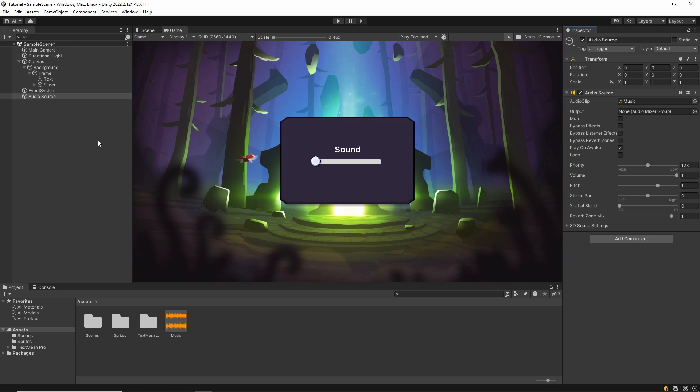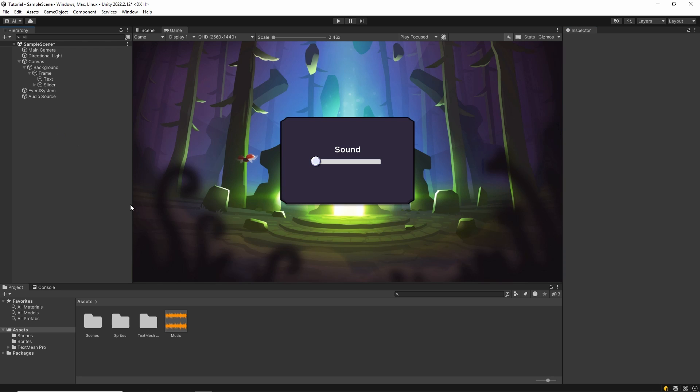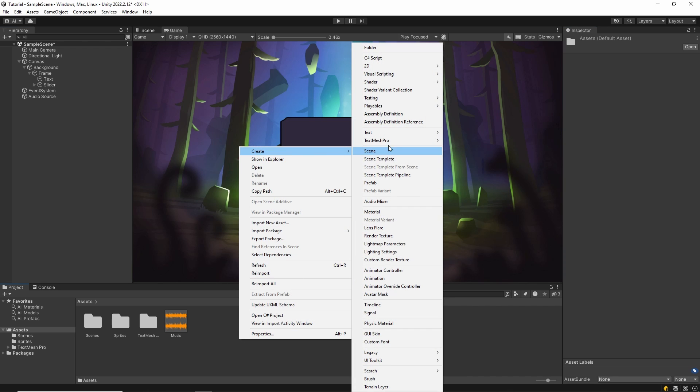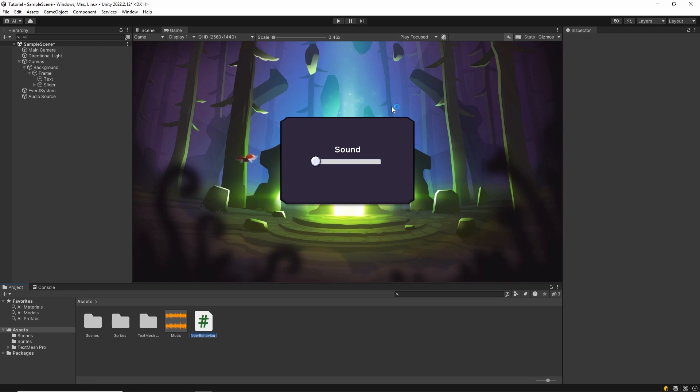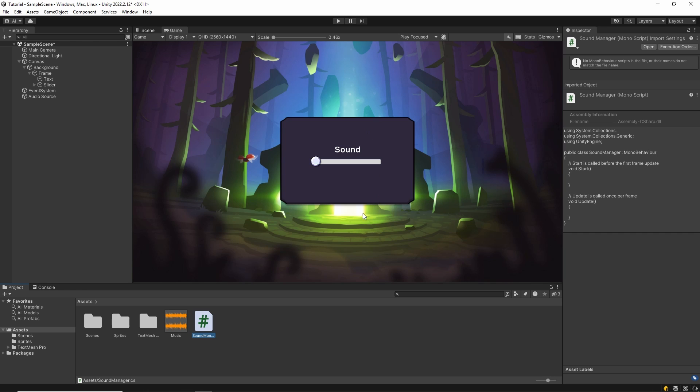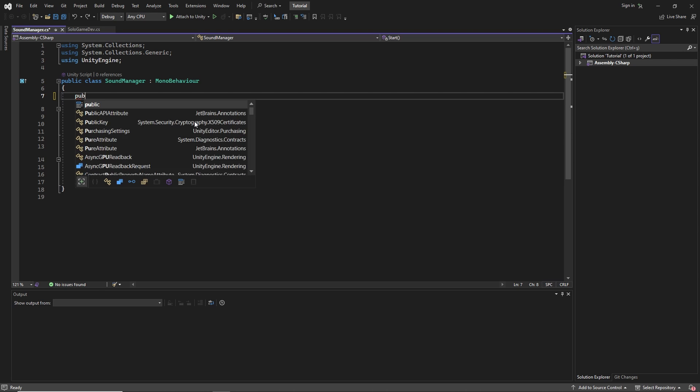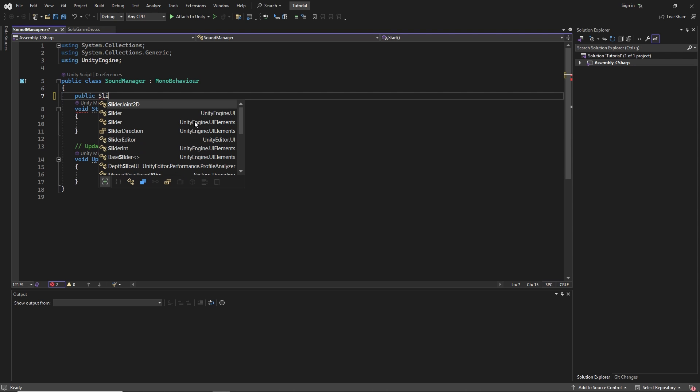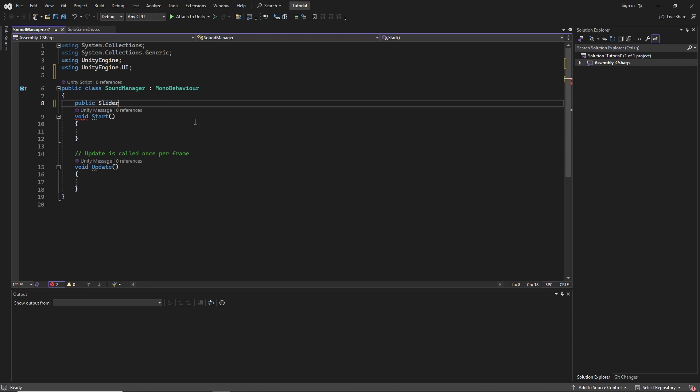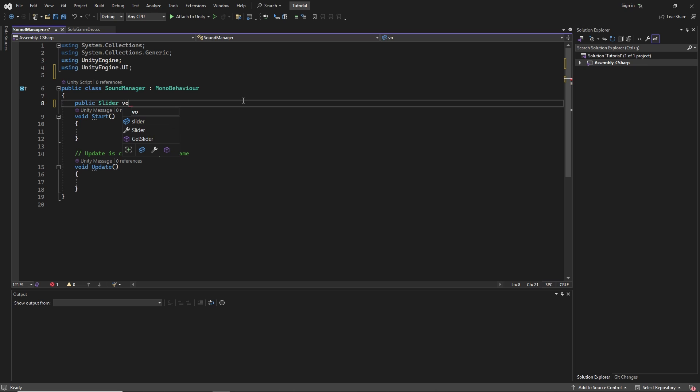And then let's add a script. I call it soundManager and open this script. First we create our slider object. I call it volumeSlider.